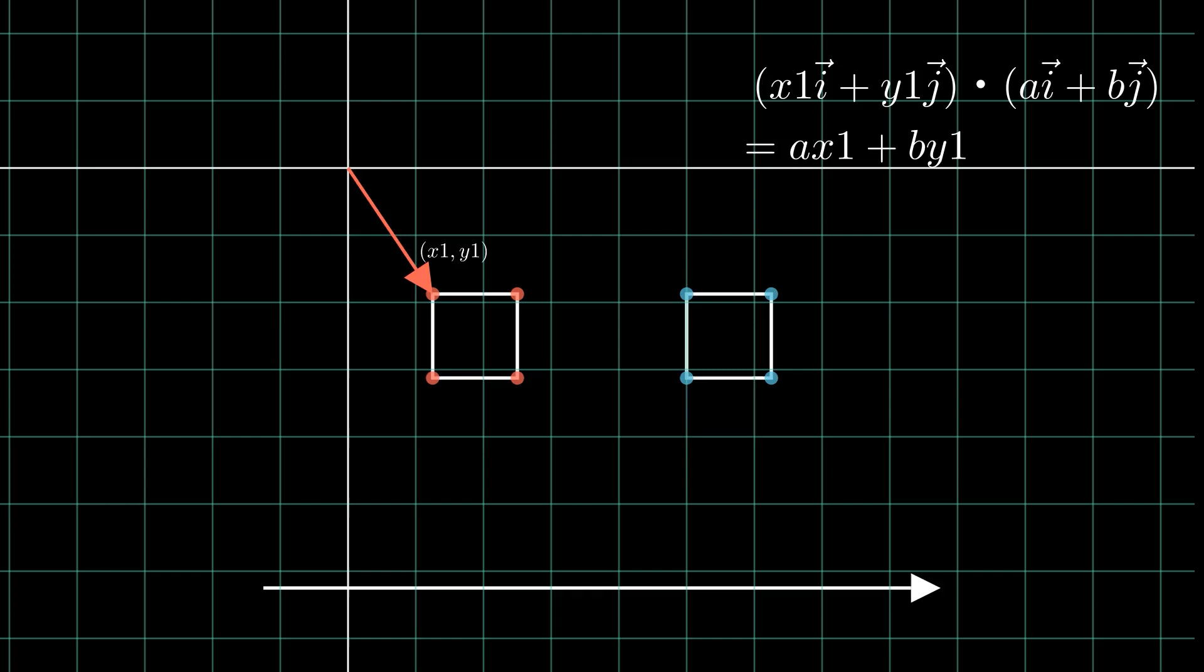If we do this for all the points in a polygon, we basically get the projection of that polygon. Let's do this for both of our squares here.